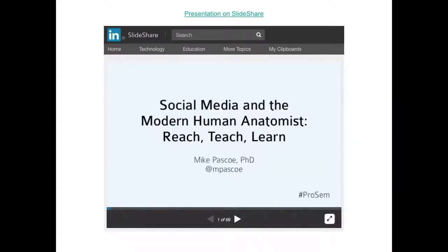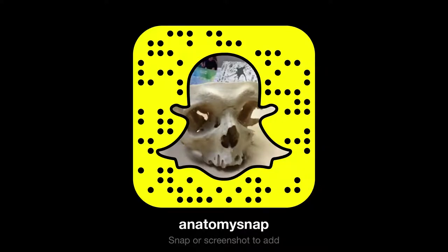If you're interested in more about social media and modern human anatomy, I put together some slides on SlideShare — the link is available and you can Google to find the presentation. Where are the students? Twitter was a dead end.